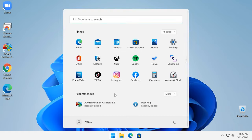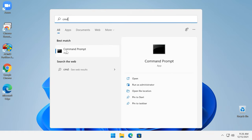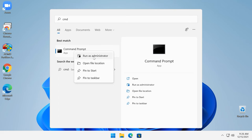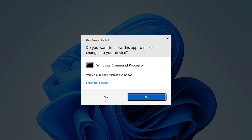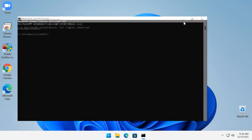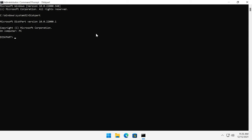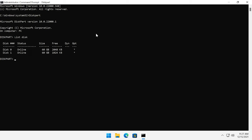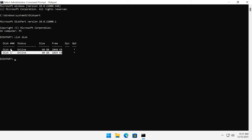You can also remove partitions with the help of the command prompt using the diskpart utility. The most important thing is to be careful and make sure that you don't confuse partition numbers, otherwise important data can be lost. Launch the command prompt as administrator. Type the command diskpart and press Enter. After that, type the command list disk. Now you can see the list of all disks available on this computer. It is important to remember that the numbers start from 0 instead of 1, so your first disk is marked as disk 0.